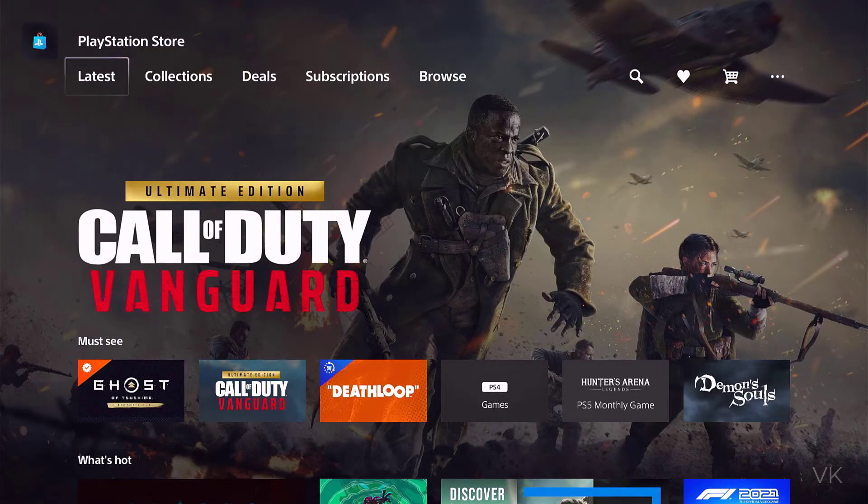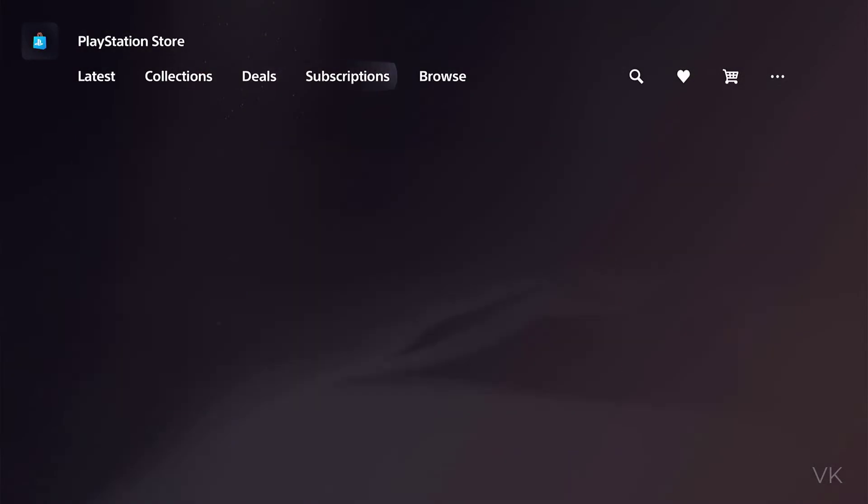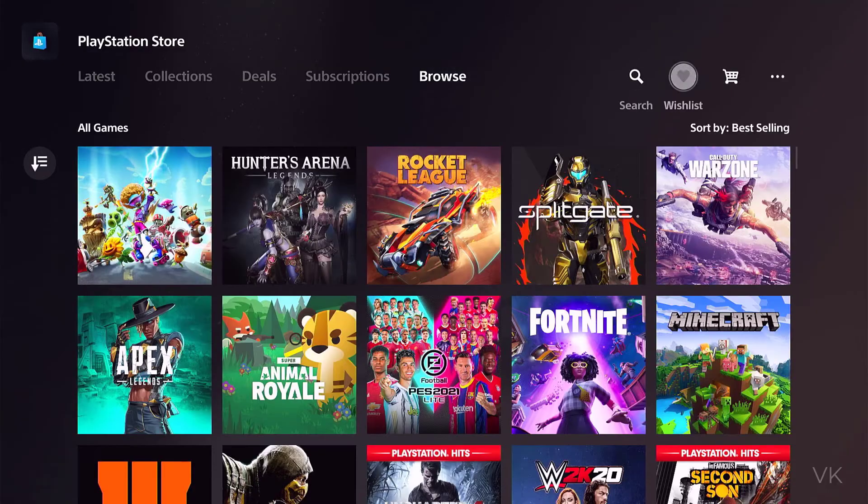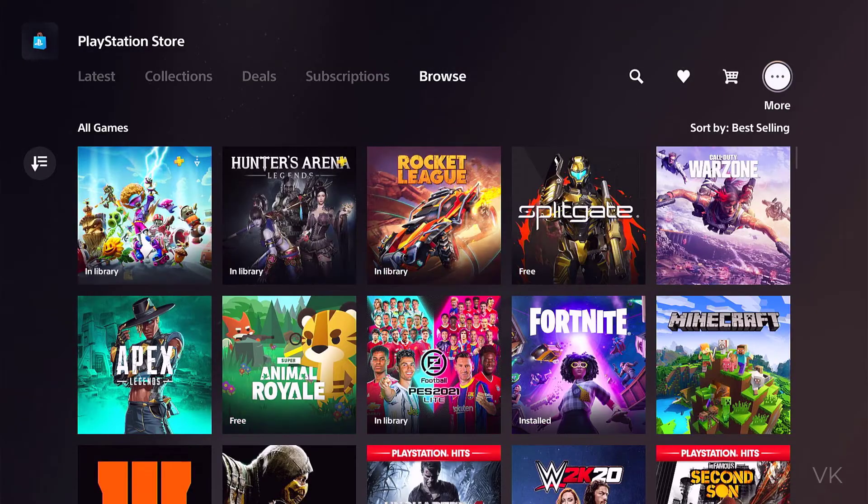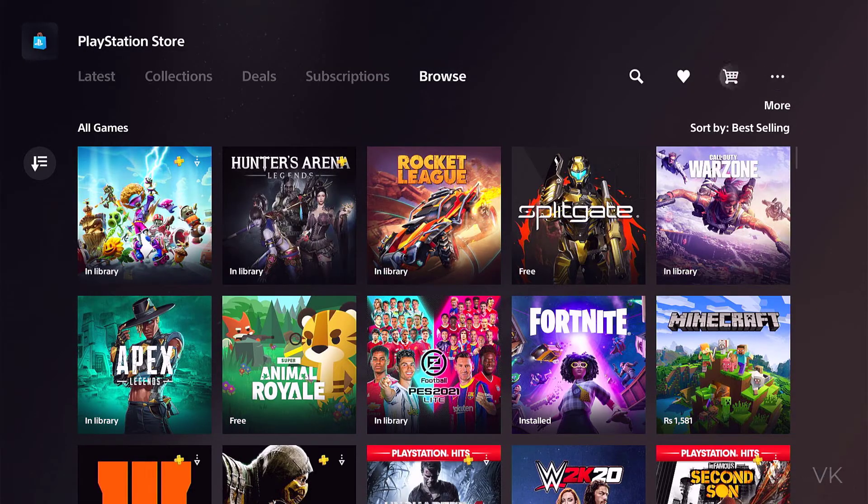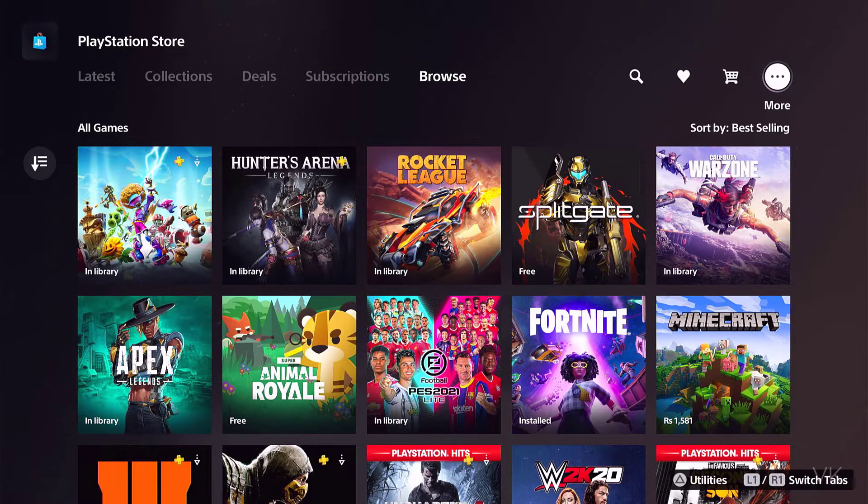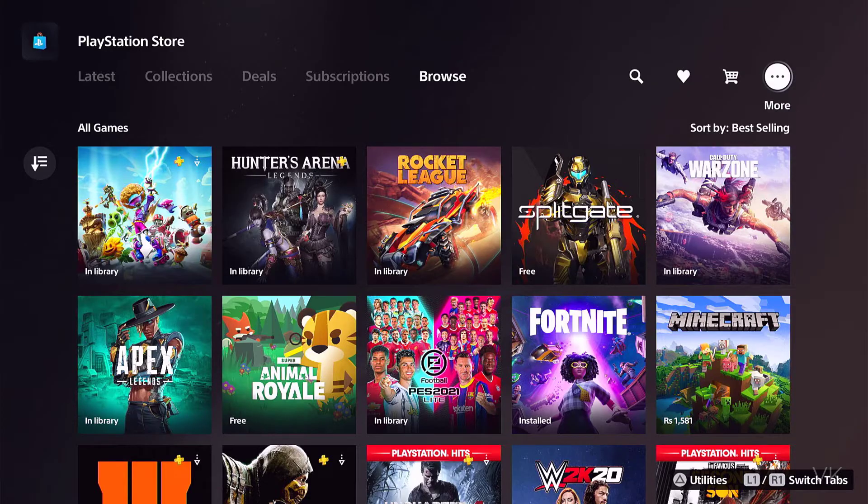Under PlayStation Store, come to more options. Three dots, more options, I need to tap it.